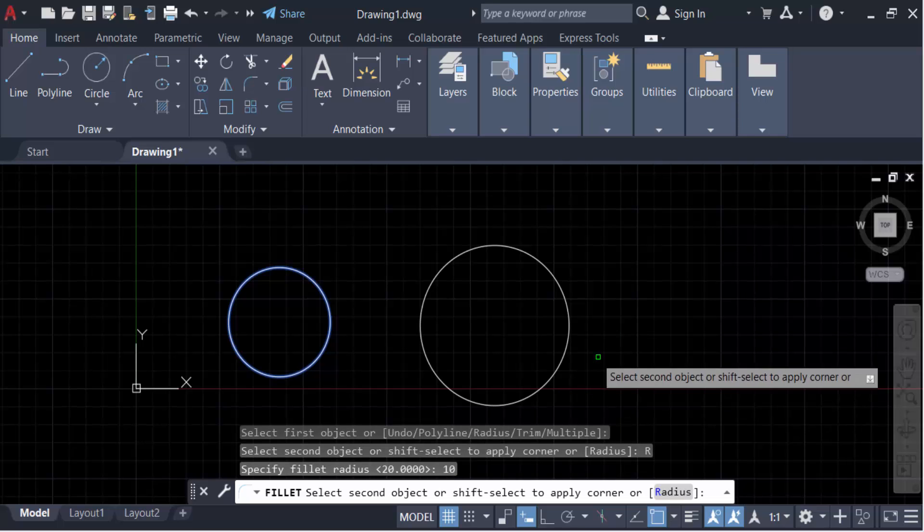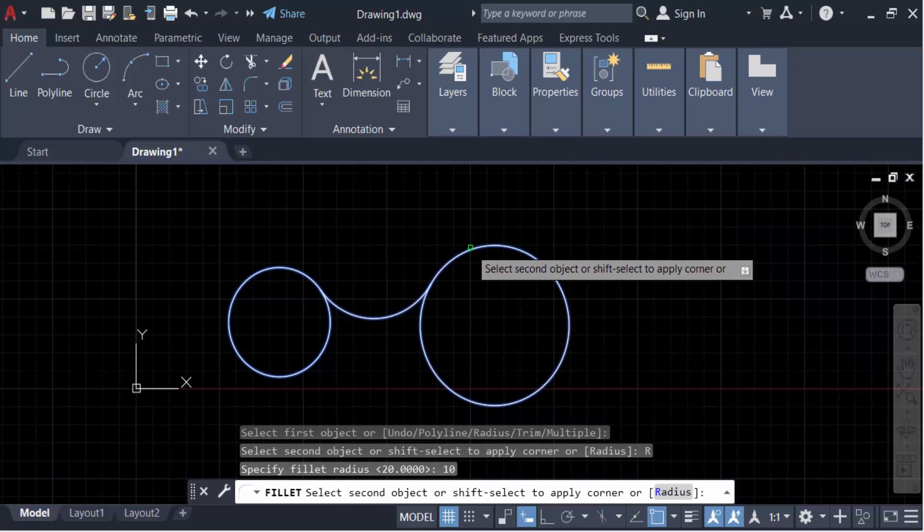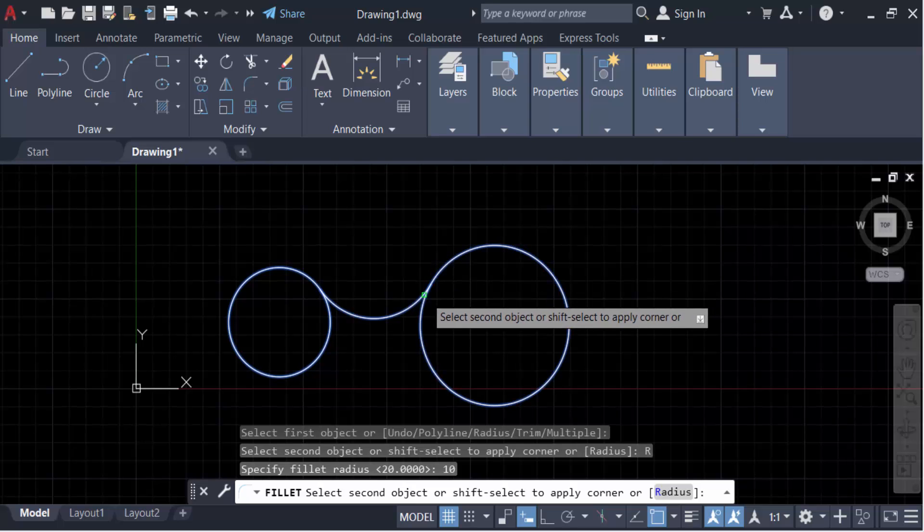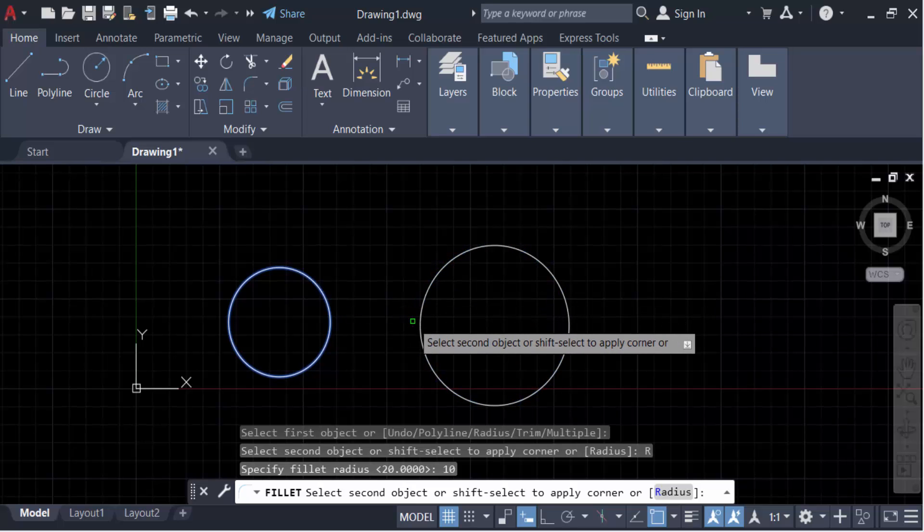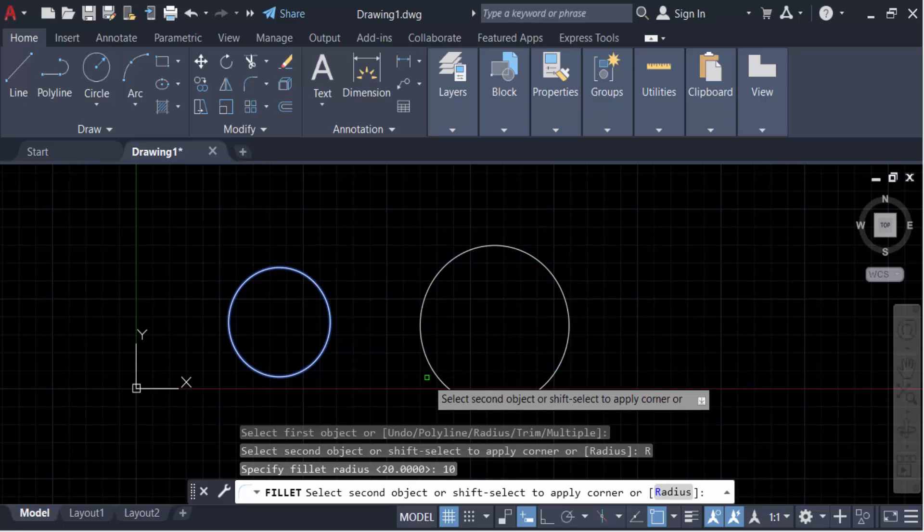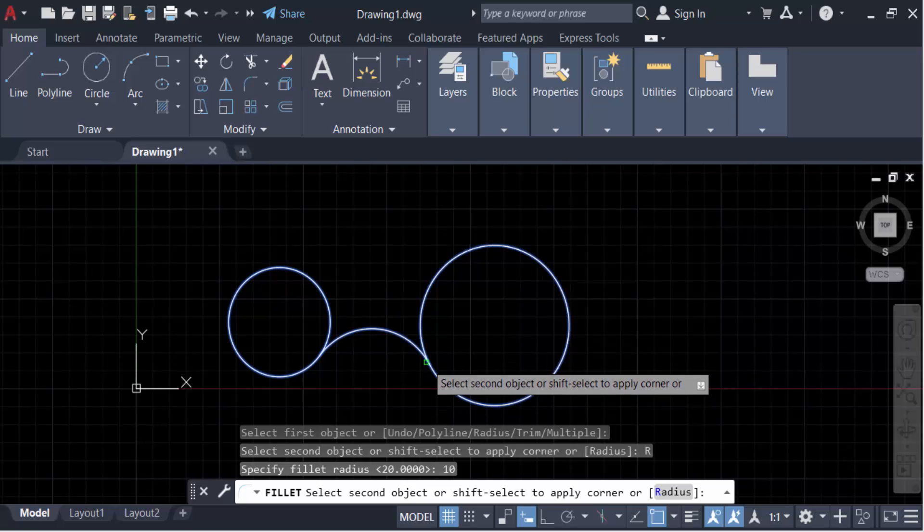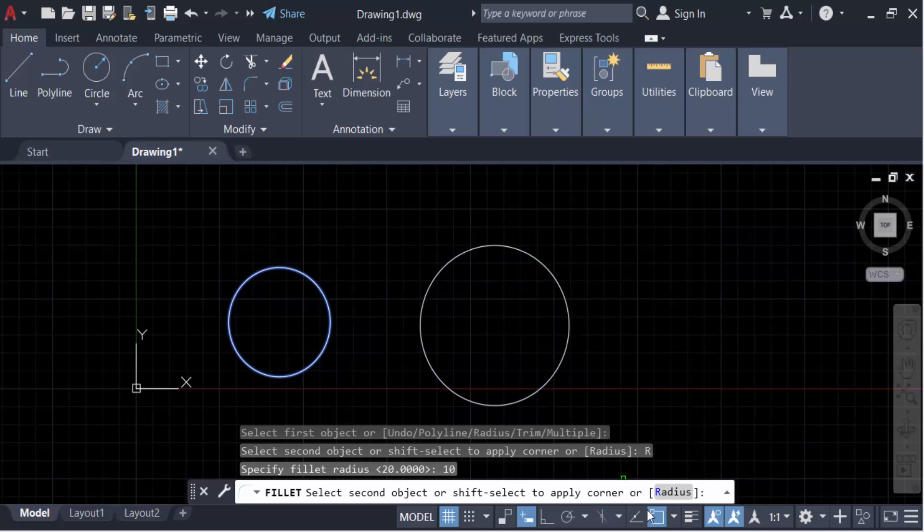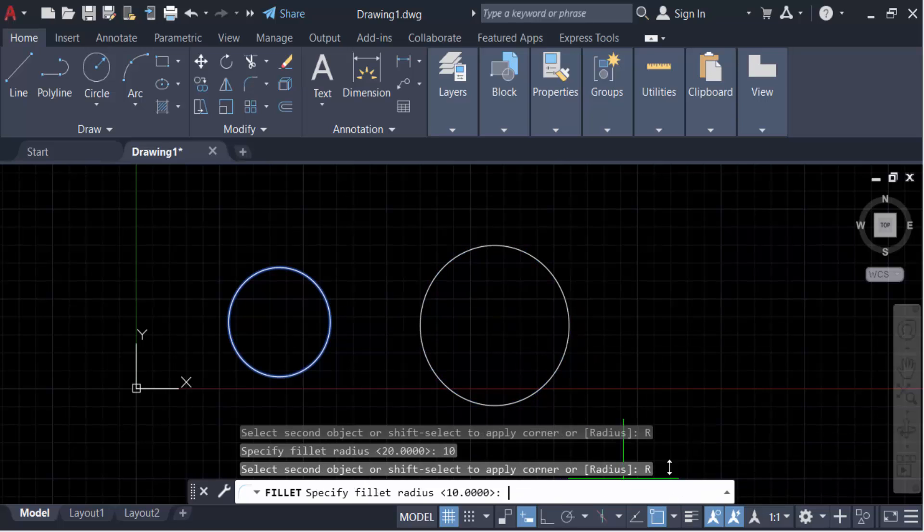When you select it, you see the fillet command creates an arc. Now I want to change this radius. Go here again to radius and change it to 20.